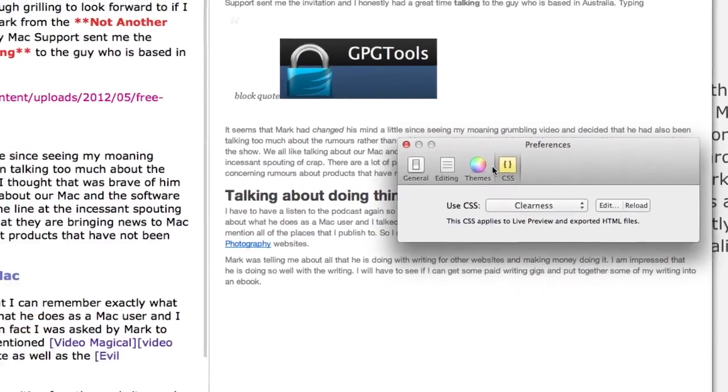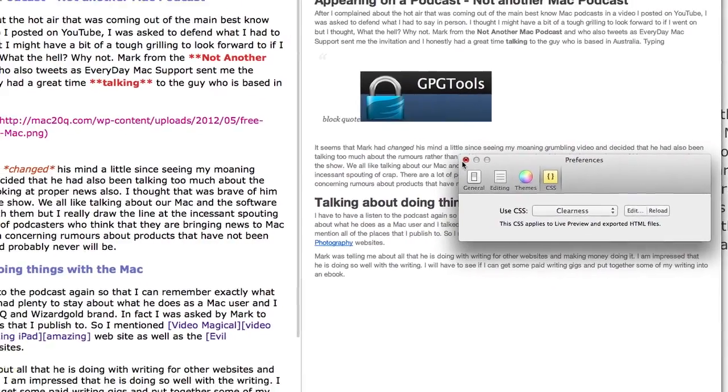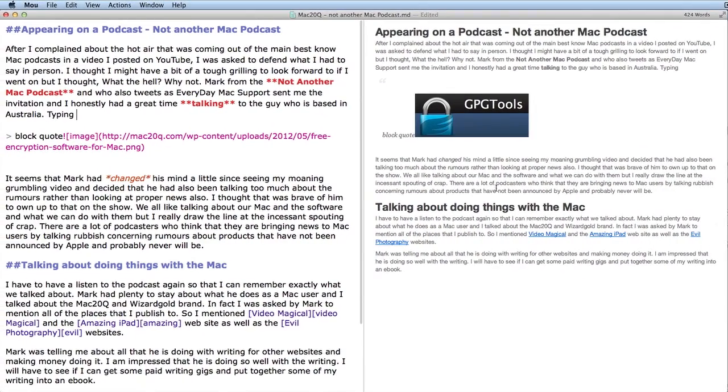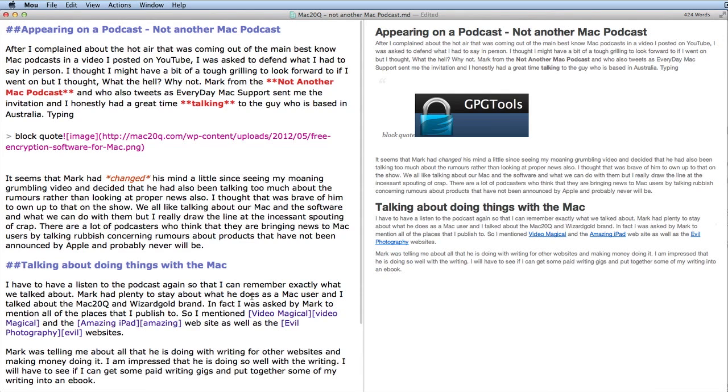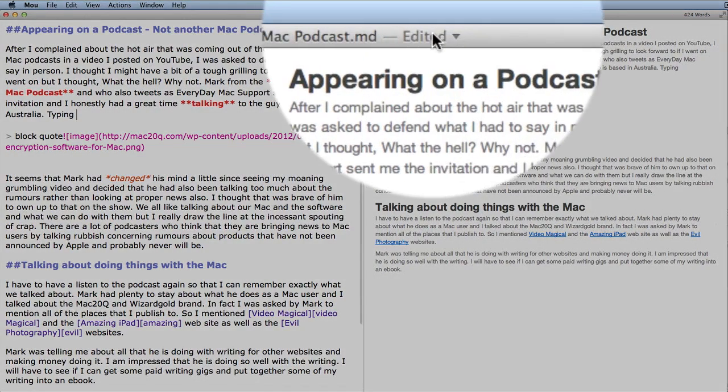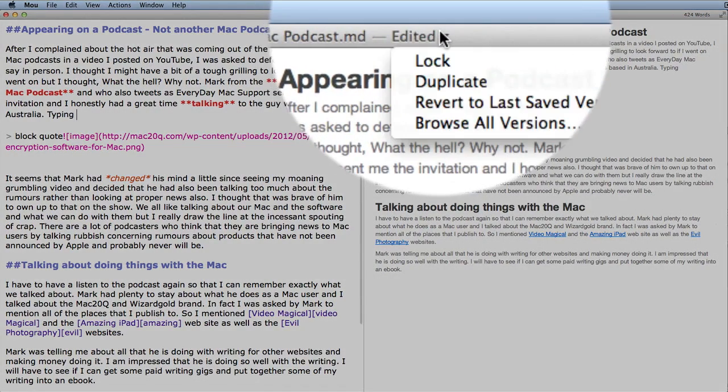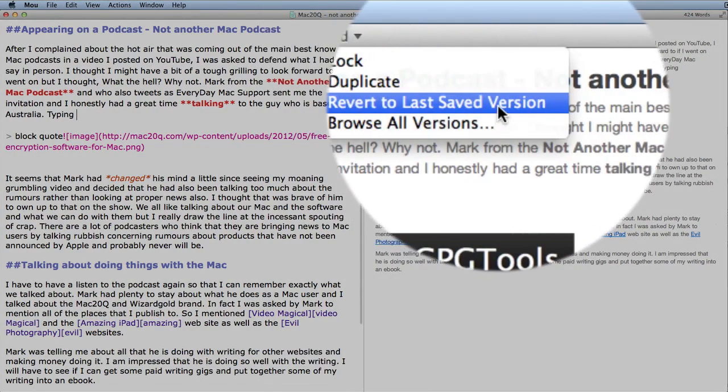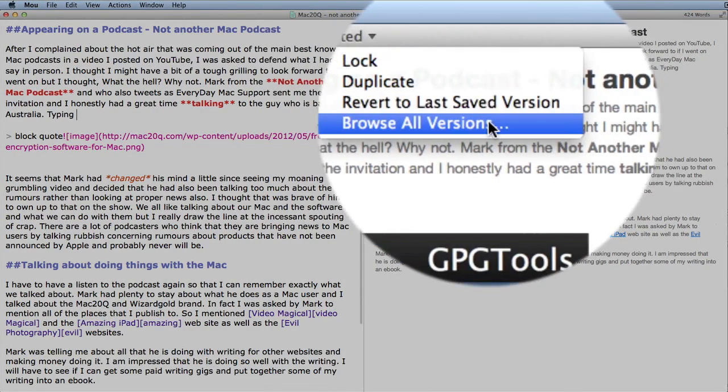So I think this is quite a good little application. At the moment it is a beta version. I have found that if I go to this up here and go to Browse All Versions...